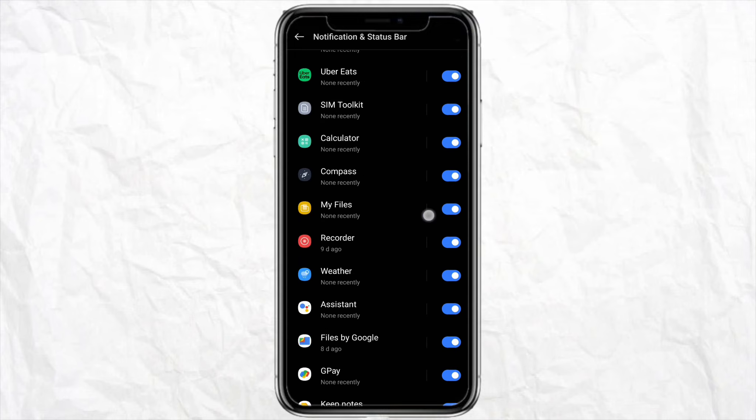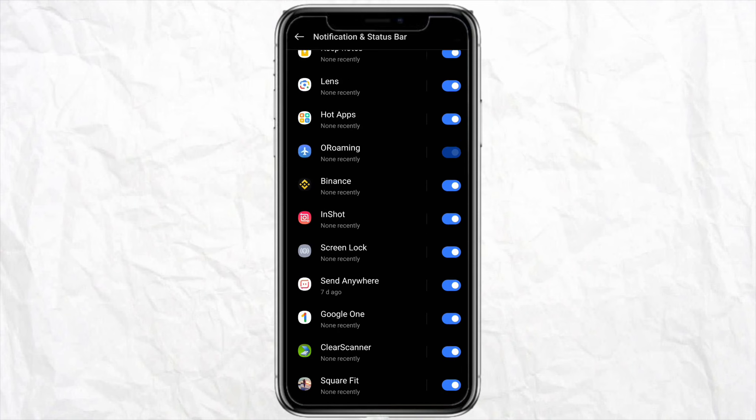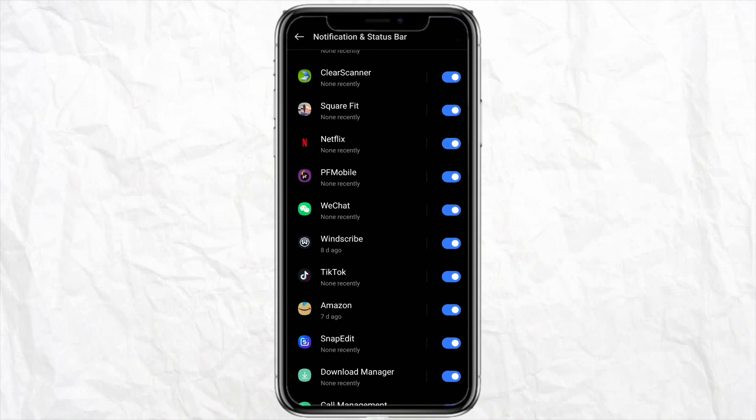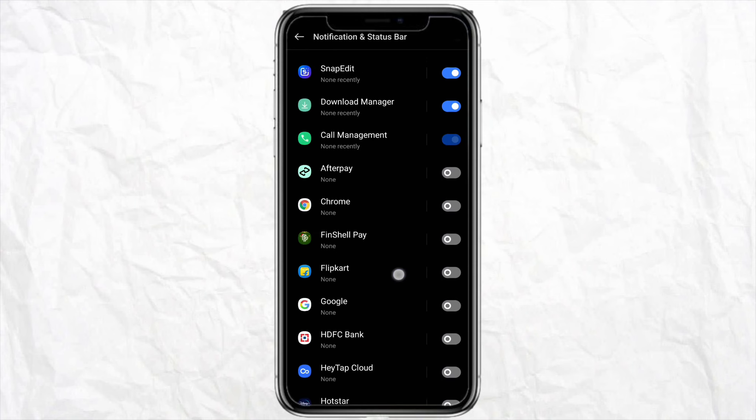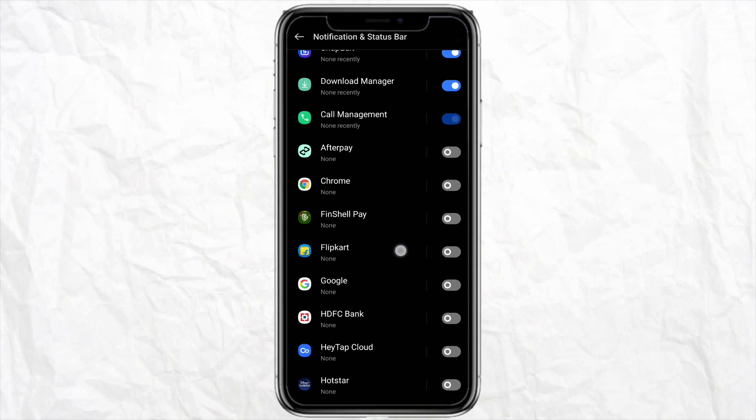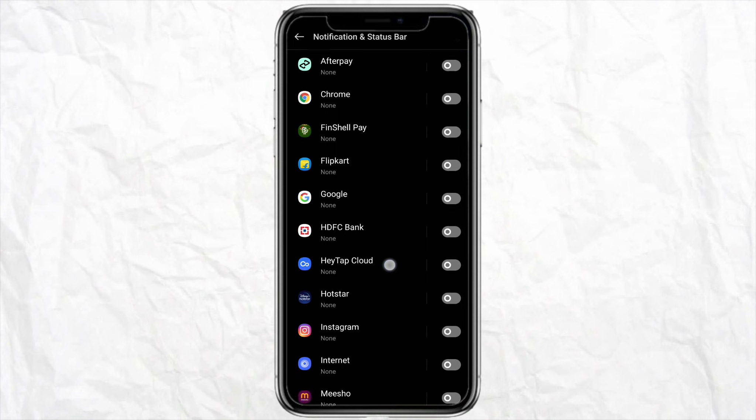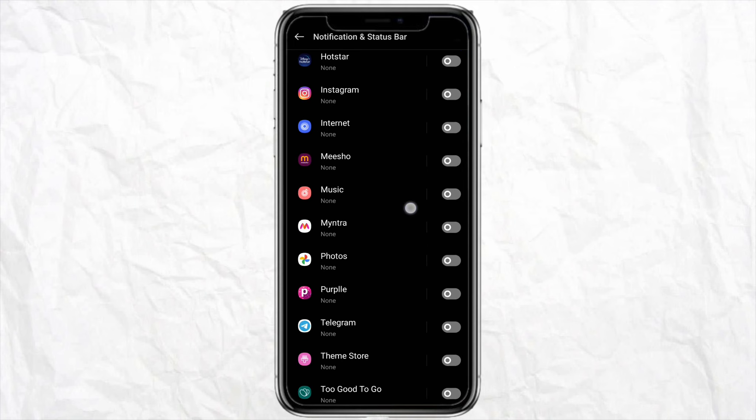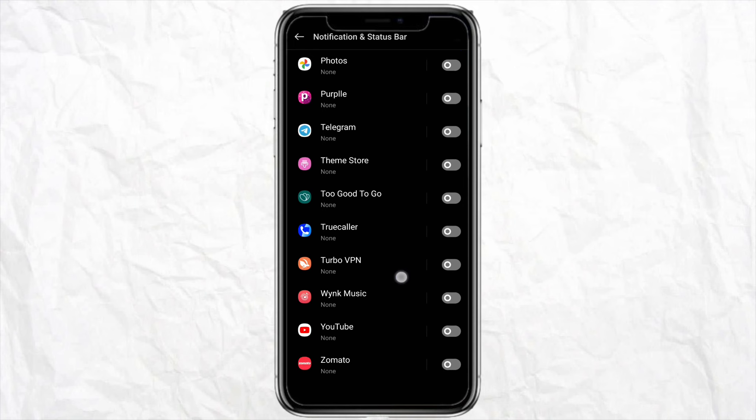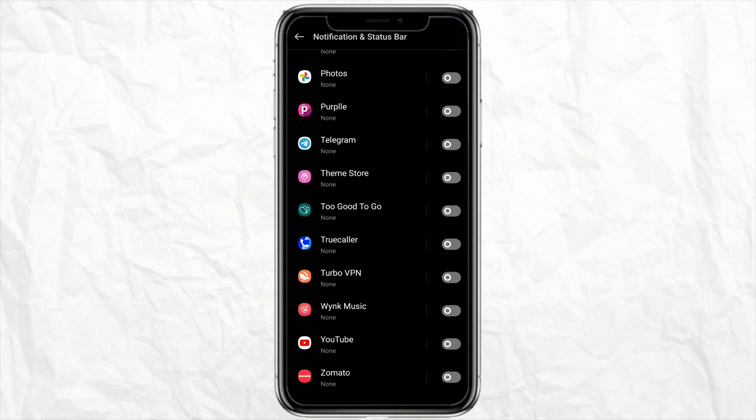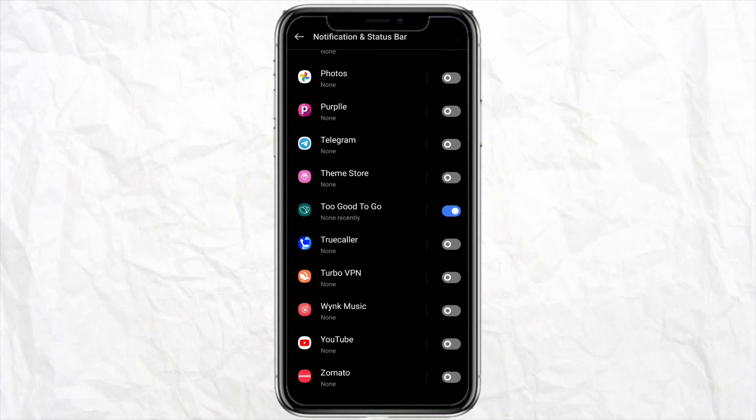Right beside all the applications you will see a toggle bar. As you can see, in my Too Good To Go app the notification bar is enabled. In order to receive notifications from Too Good To Go app, you need to enable the notification toggle bar. Simply click on it and your notifications will be enabled.